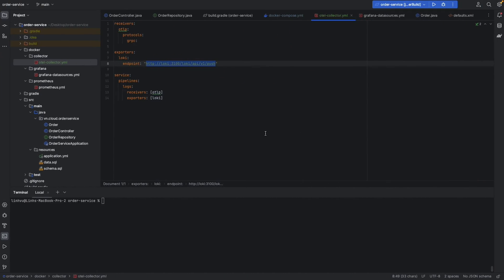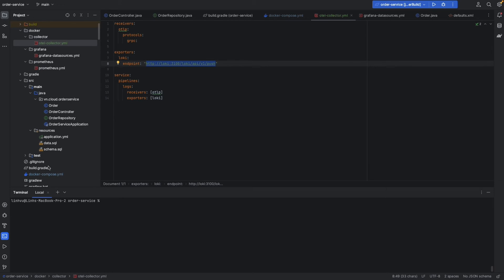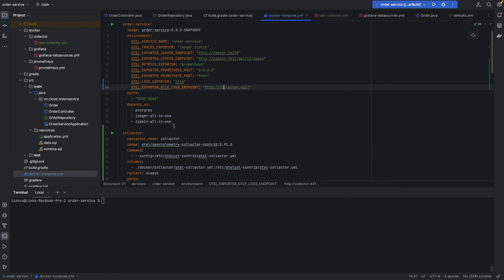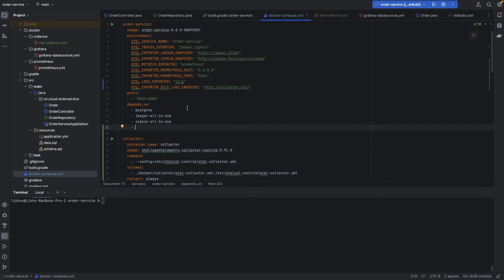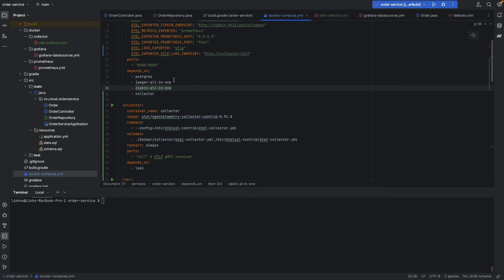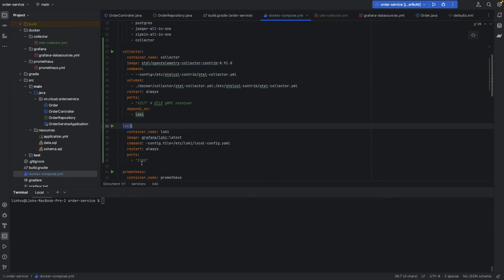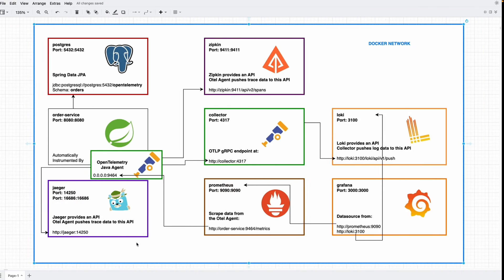Everything is set up. Let's run it. One more thing — we need to add a depends_on for the collector, because we are sending logs to the collector and the collector needs to be available before the service starts. The service depends on the collector and Loki.